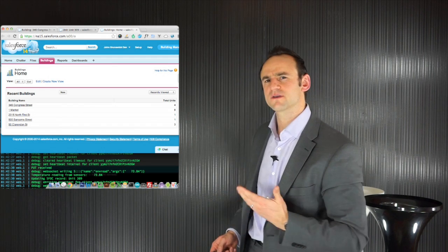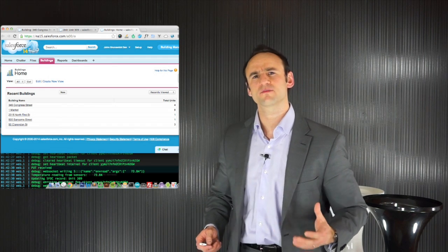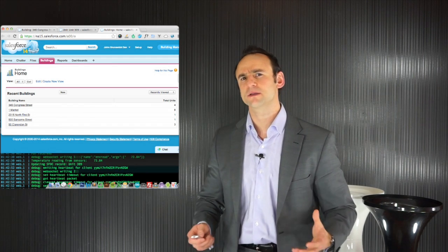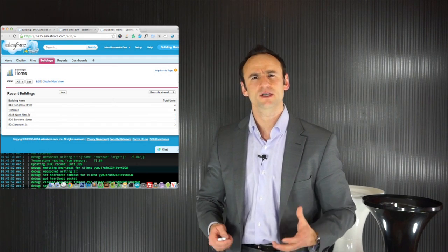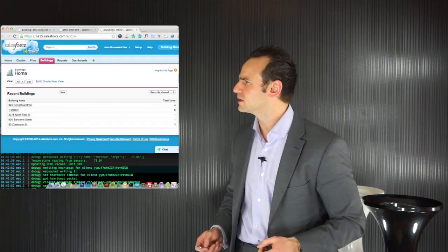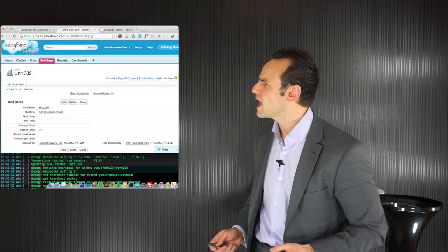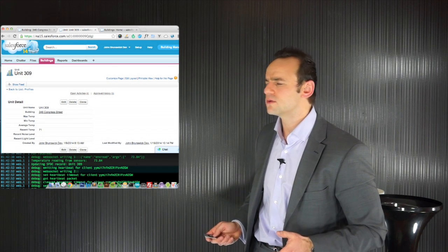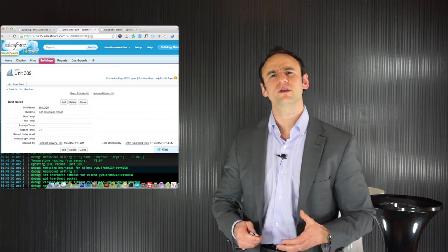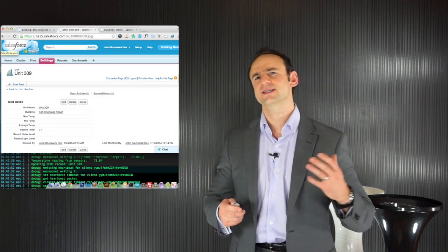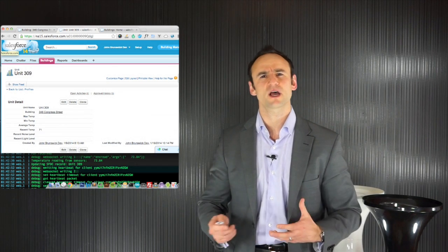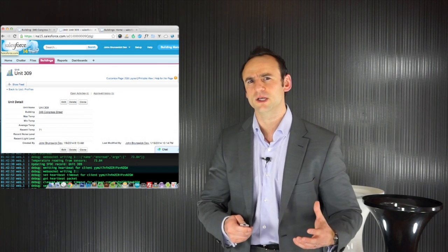So in Salesforce I've gone ahead and created some custom objects, some buildings, some units within the buildings and for each unit I've included information like temperature, sunlight, humidity.